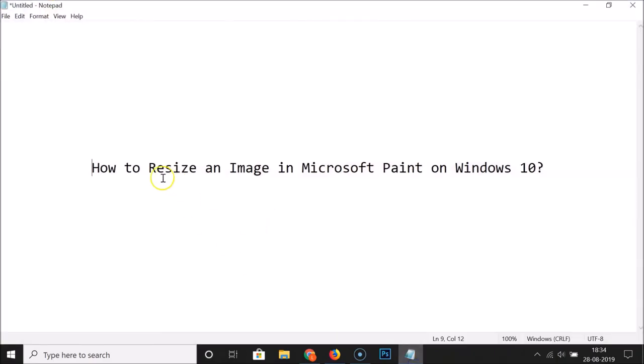That's it! This is how you can resize an image in Microsoft Paint on Windows 10. Thanks for watching — if you like my videos, please support this channel by subscribing. Thanks, bye!